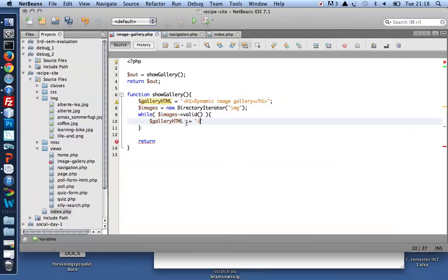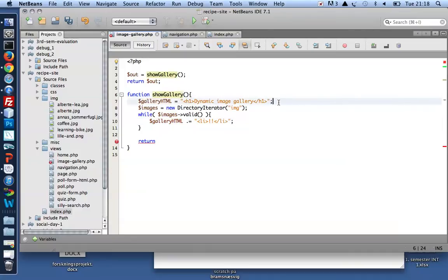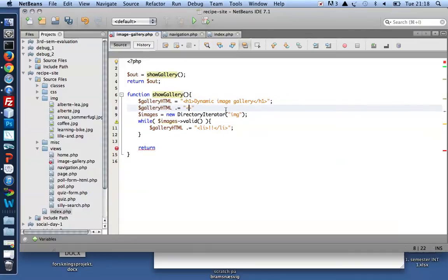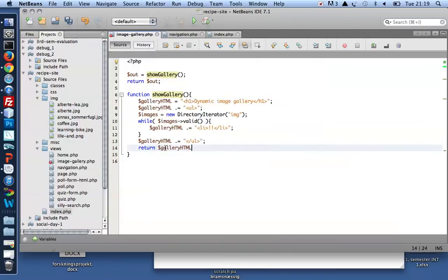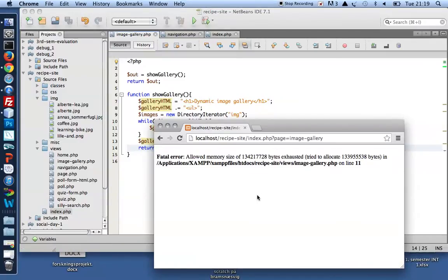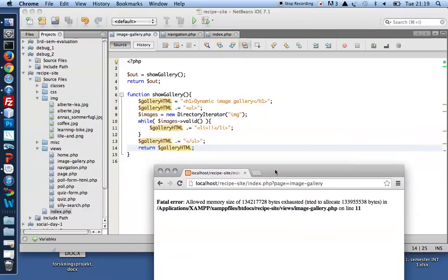For now, it'll be a list item with a couple of exclamation marks. If I have a list item, I should first have an unordered list, and at the end of my while loop I want to close my unordered list, and at the end return the gallery HTML. Let me just take a look at that — I exhausted my PHP memory.